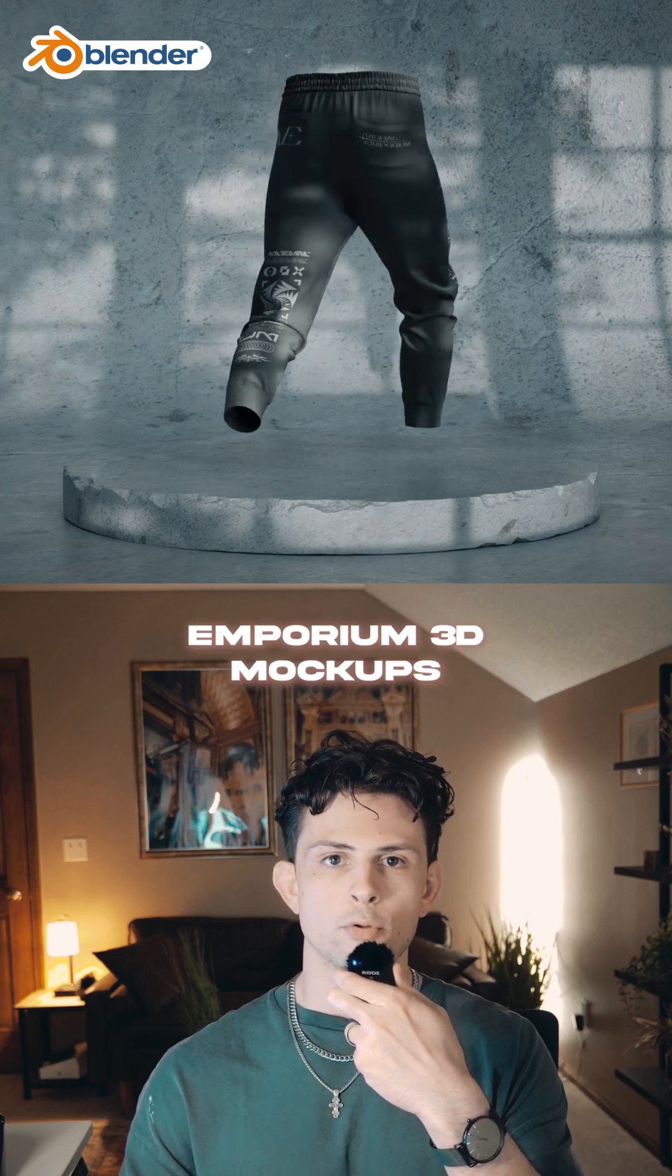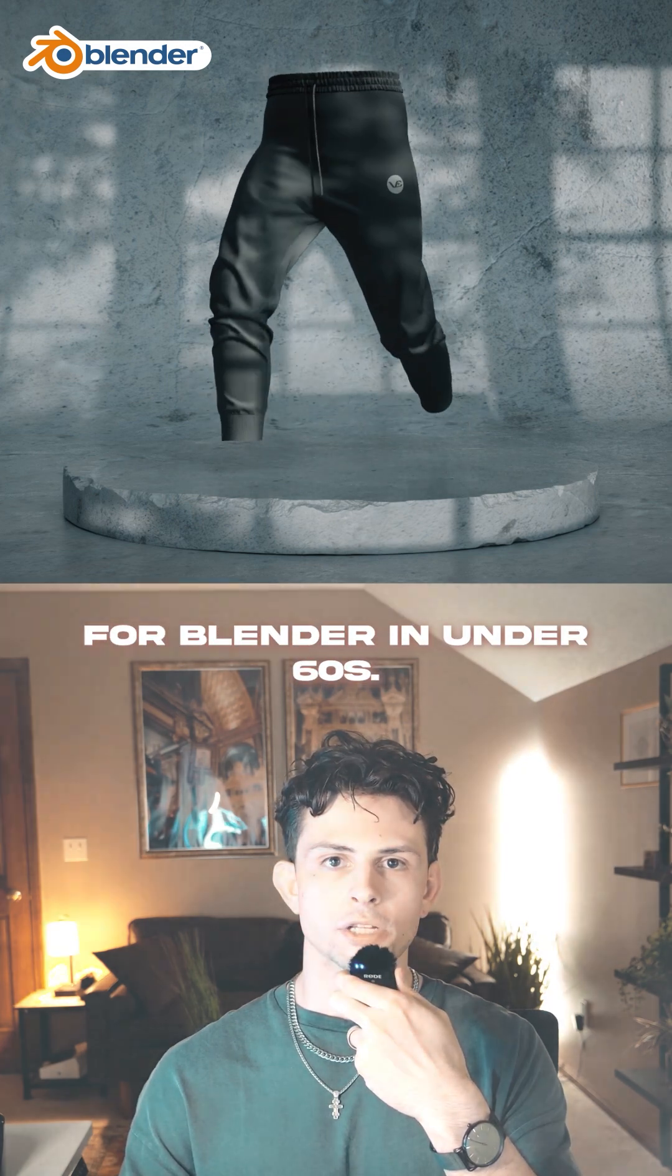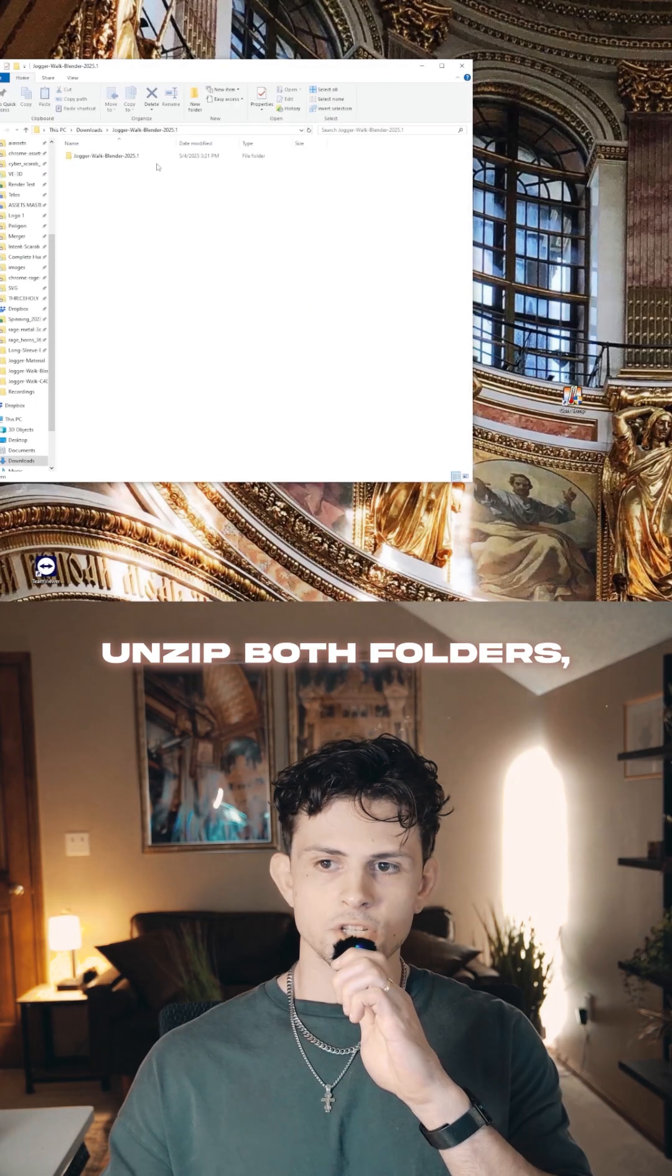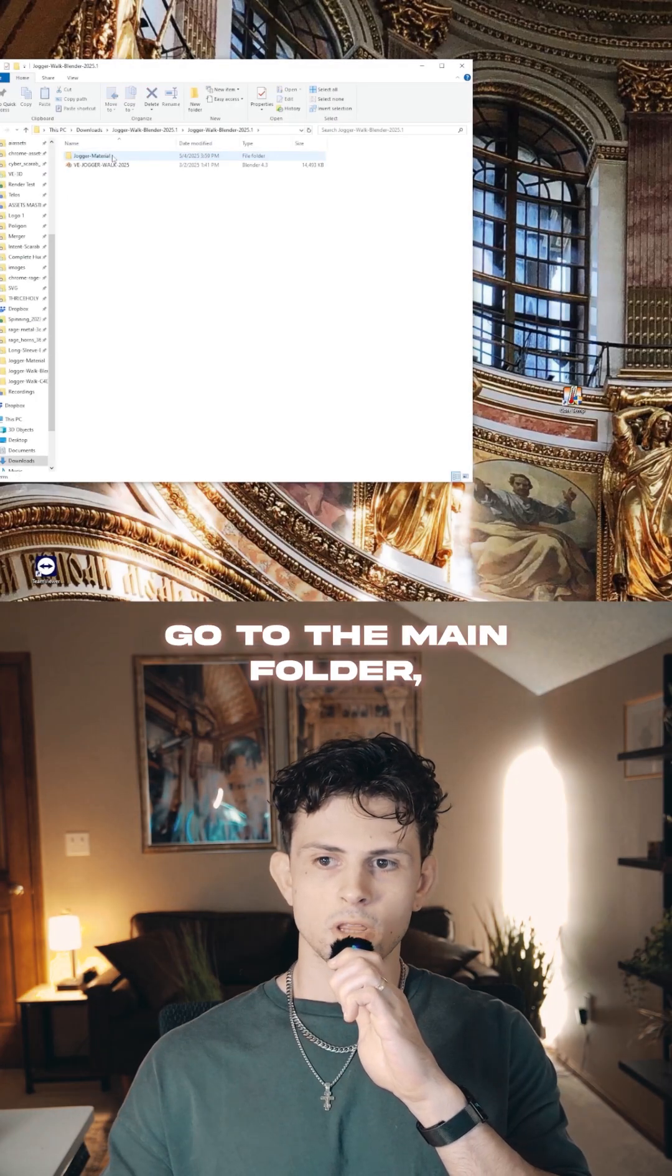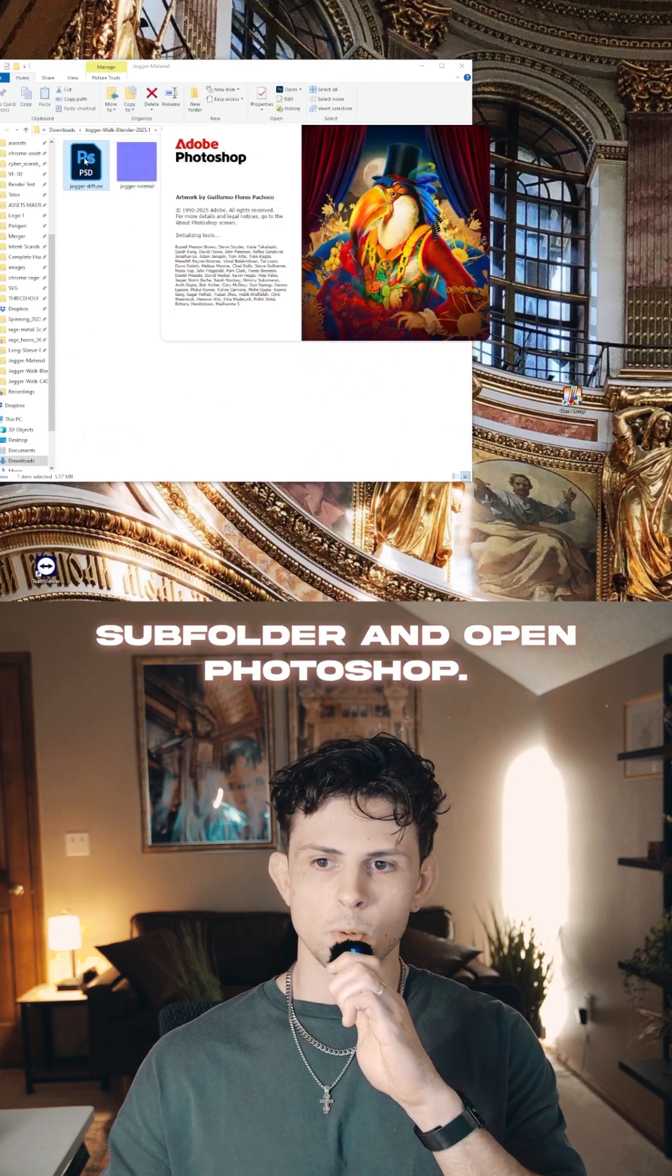How to use Visual Emporium 3D mockups for Blender in under 60 seconds. Unzip both folders, go to the main folder, navigate to the material subfolder, and open Photoshop.